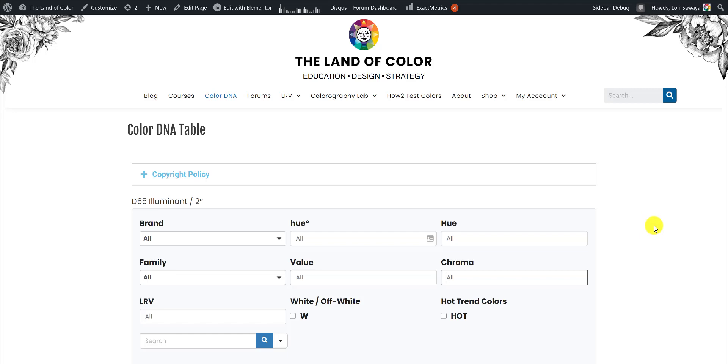Hey guys, it's Lori here at the Land of Color, and I got a question in my inbox this morning about how the ColorDNA table works. I figured if one person has this question, other people probably did too.